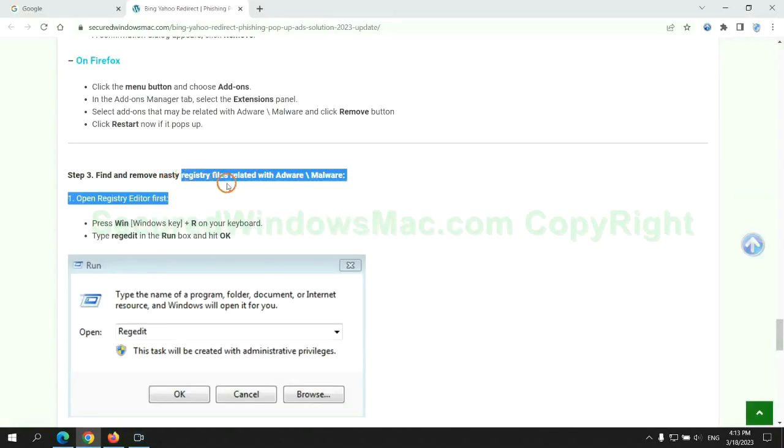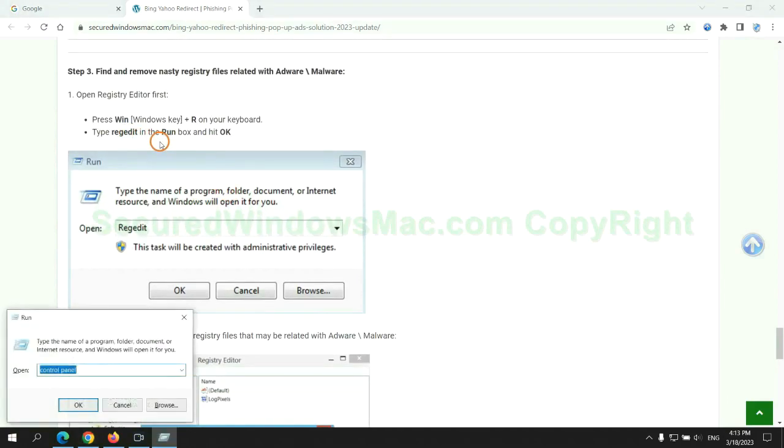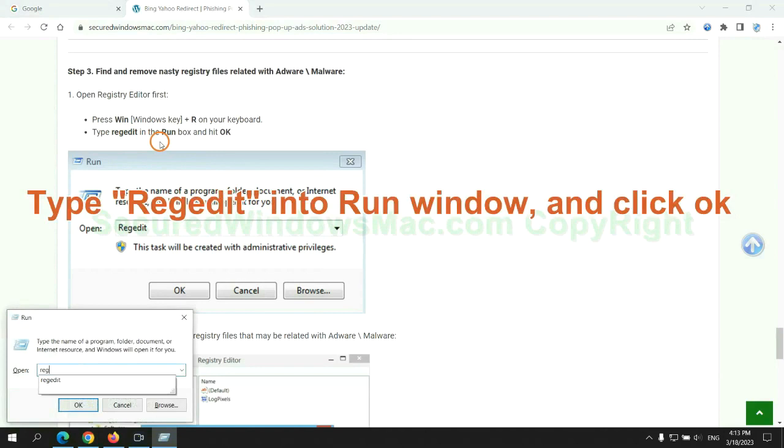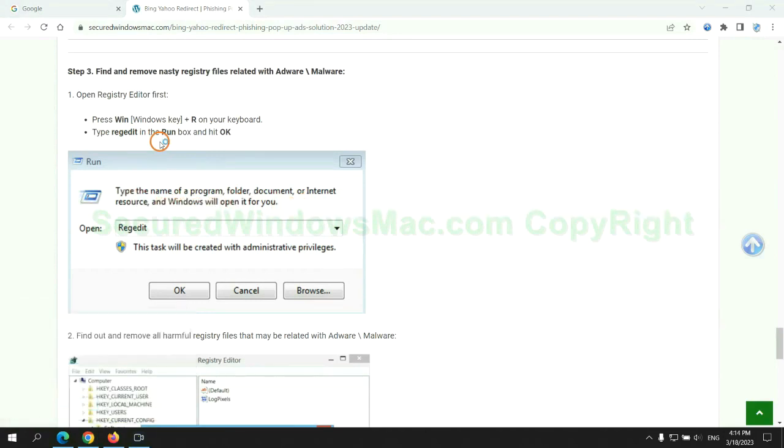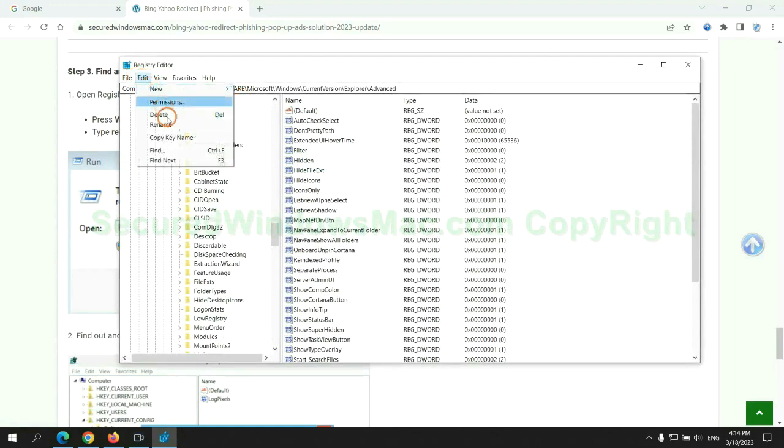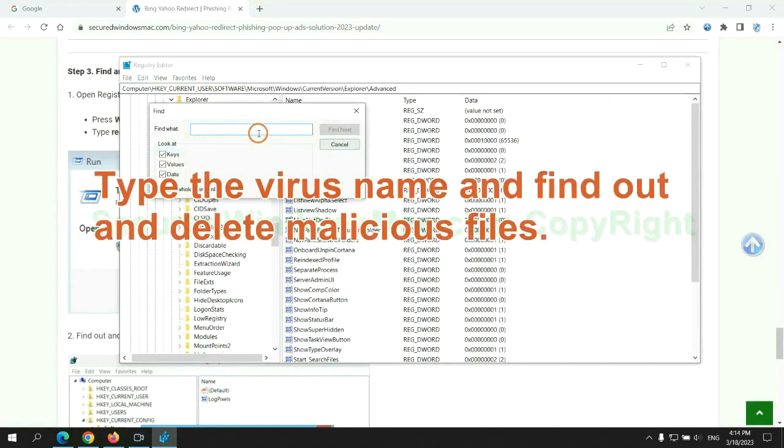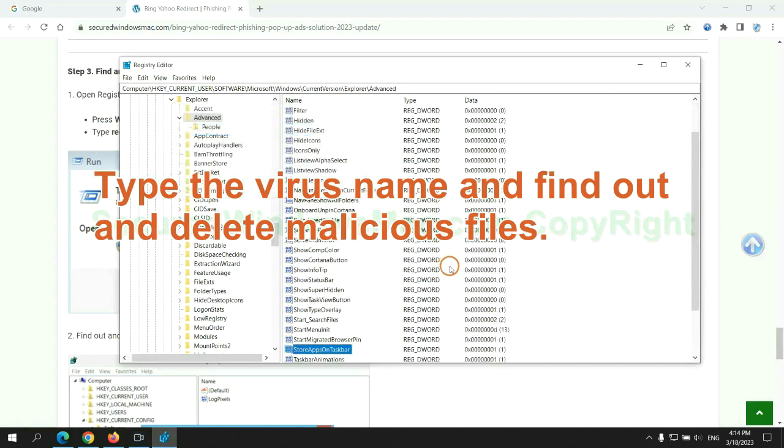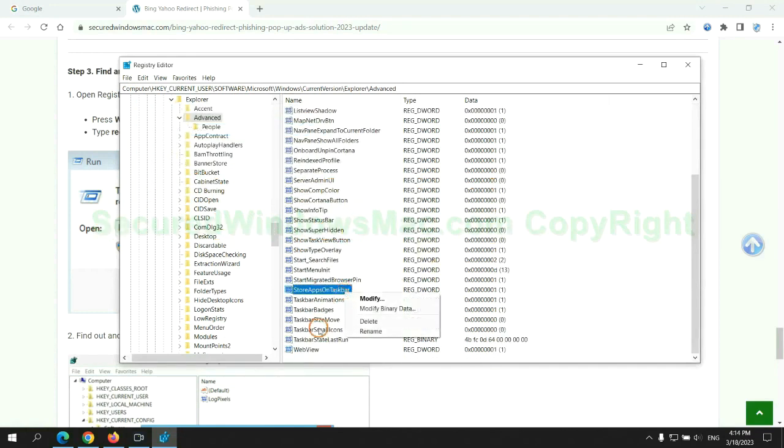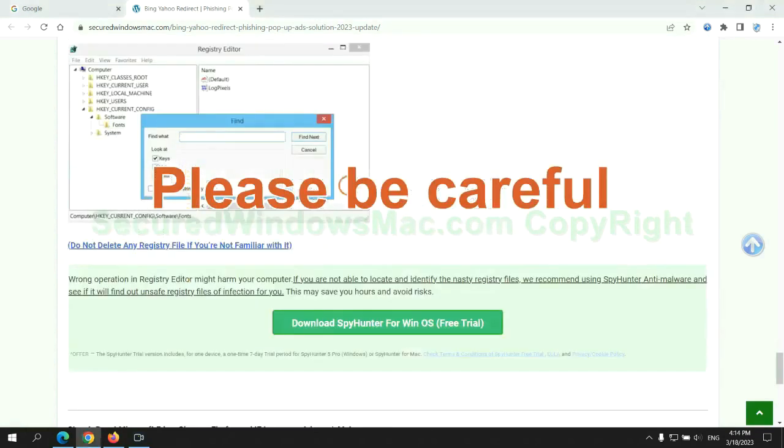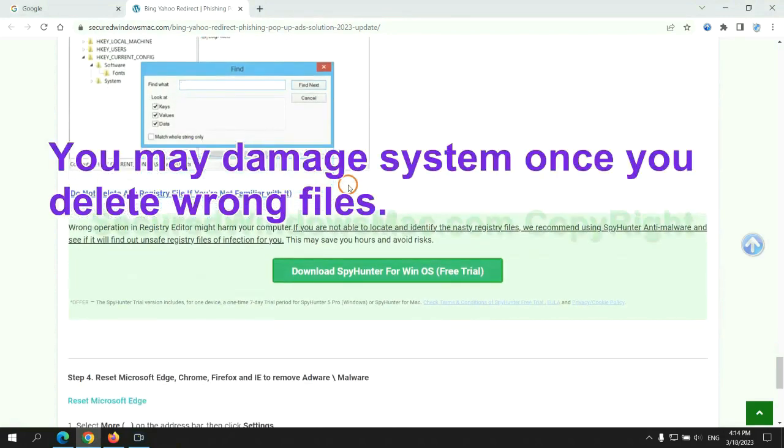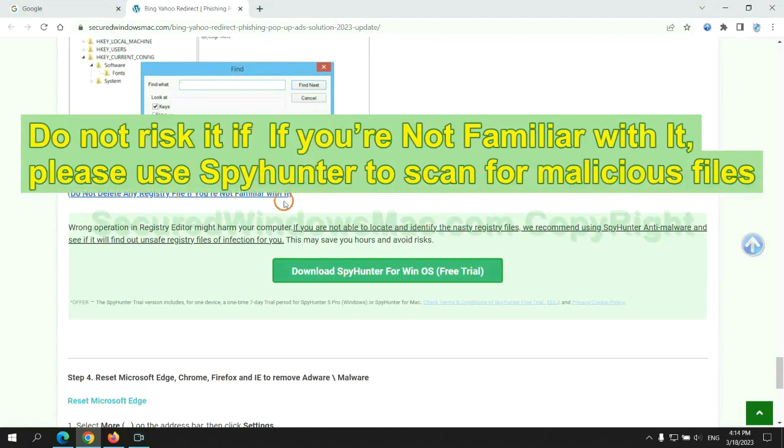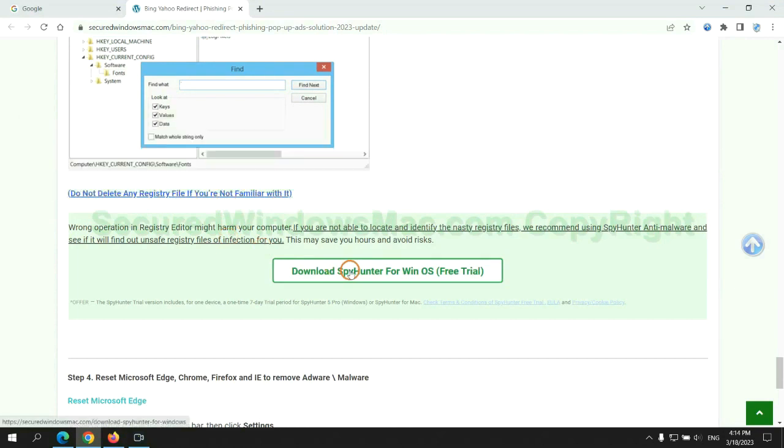Next, we need to remove nasty registry files. Type regedit into run window and click OK. Type the virus name and find out and delete malicious files. Please be careful. You may damage system once you delete wrong files. Do not risk it if you are not familiar with it. Please use SpyHunter to scan for malicious files.